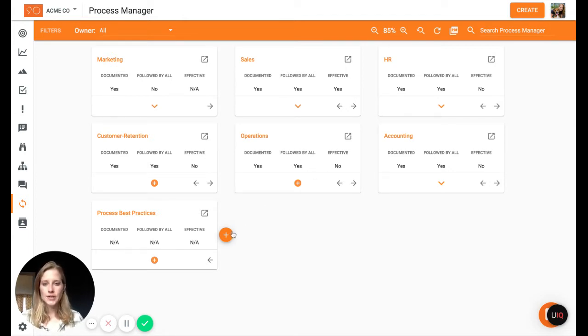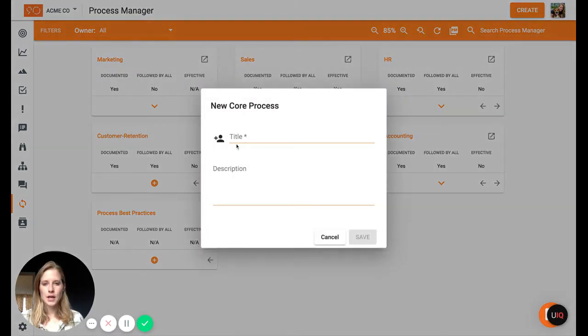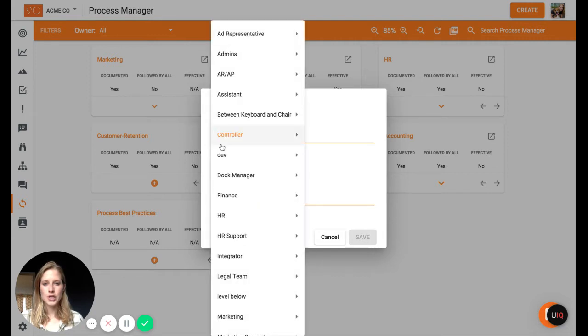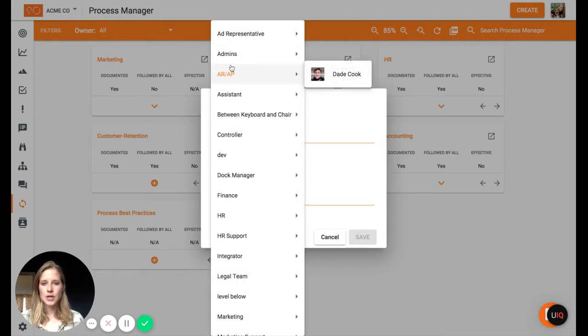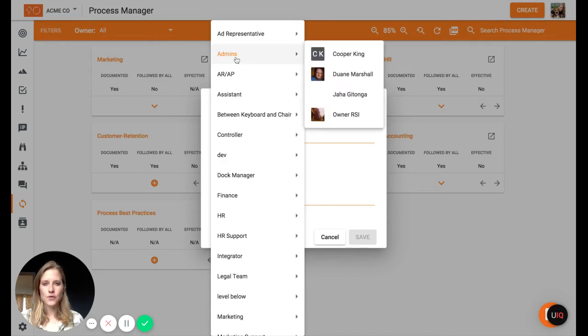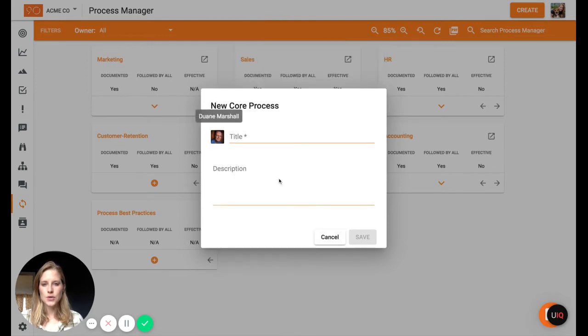You can add to those core processes by using this plus sign and creating a new core process. So put in the title, the description, and then when you're assigning an owner, this is pulling up the accountability chart seat. So you can see each time I hover over a seat, it's going to tell me who sits in that seat so I can select a user.